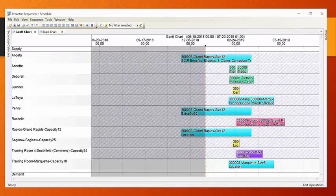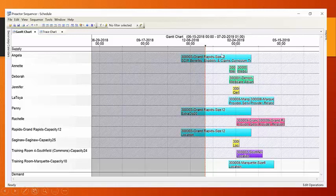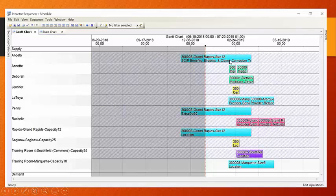And because of Preactor's drag-and-drop capability, although this might be Preactor's first cut at scheduling these training courses and classes, the scheduler, the training scheduler, has the option to flip some things around. For instance, to say, well, it's preferable for Jennifer and Angela to switch their courses. And if Jennifer and Angela switch their courses, and if Angela has the capability to teach this course, and Jennifer has the capability to teach this one,